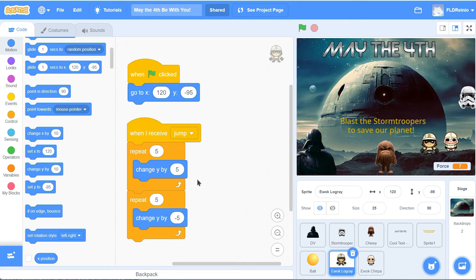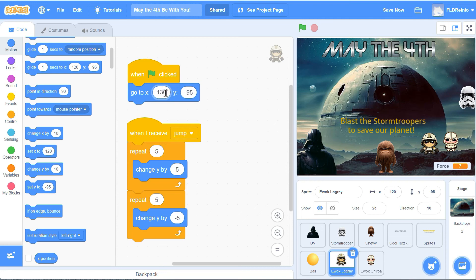That's Ewok number 1. Do the exact same thing for Ewok number 2 - you can use this code for Ewok 1 and for Ewok 2. Except for Ewok 2, you're going to have him start at a different spot - the X will probably be negative 130 for the second Ewok. You'll have to experiment with that number a little bit. Once you've got those Ewoks coded, I'll be here ready for the last part of our game.